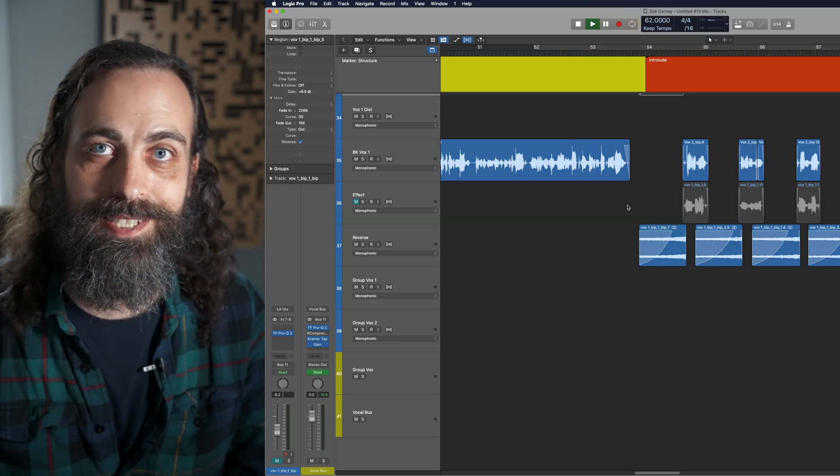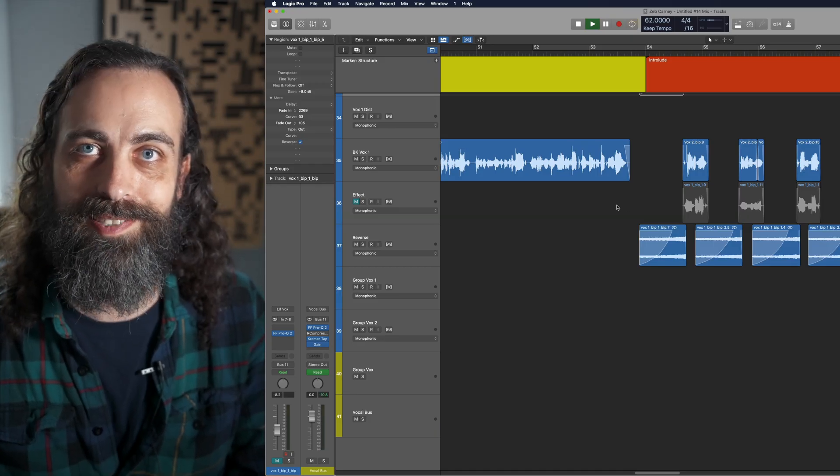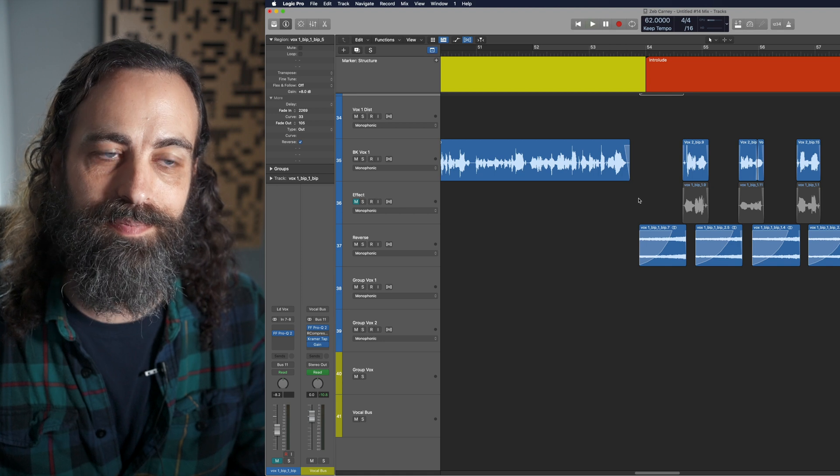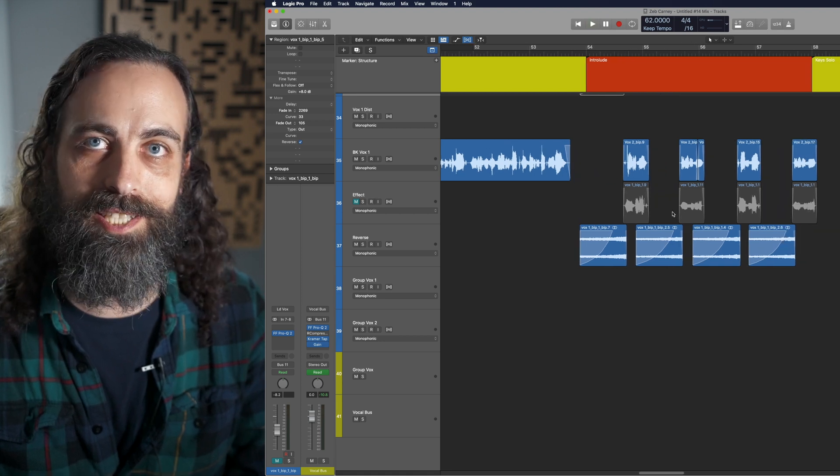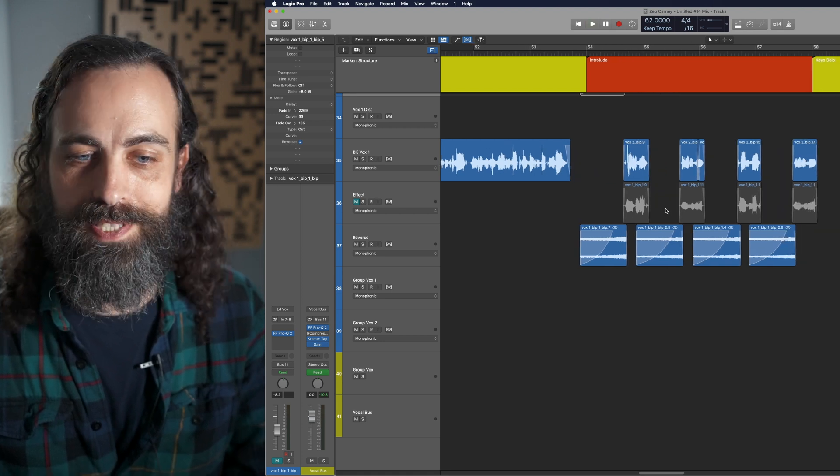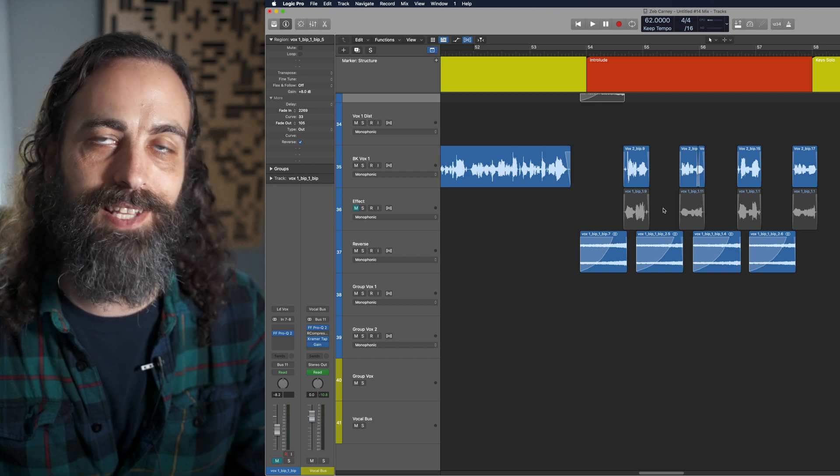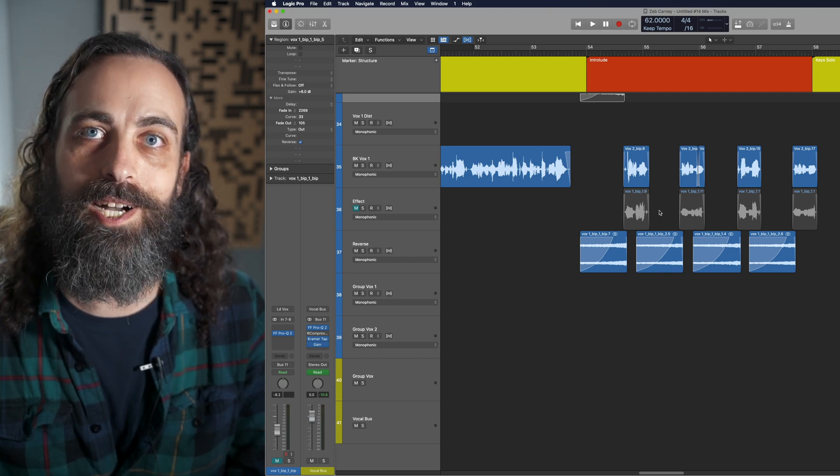You used to hear this effect on a lot of 90s alternative music and I think even Prince used it once. Anyway, I hope you enjoyed watching. If you used the effect, let me know how you liked it. I'd love to hear it. But anyway, thanks for watching.